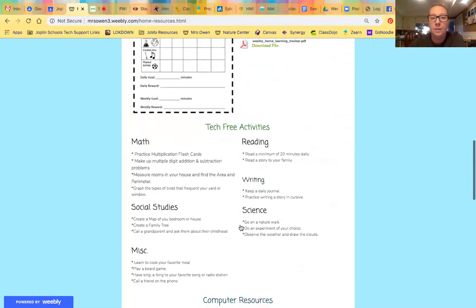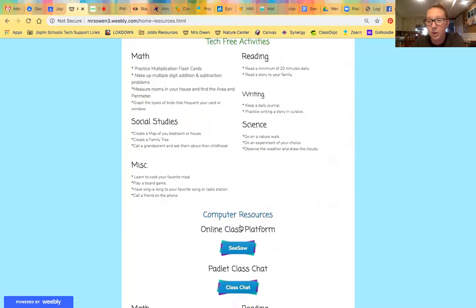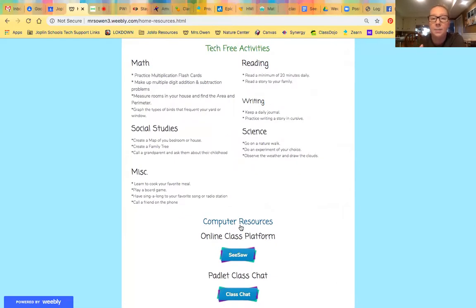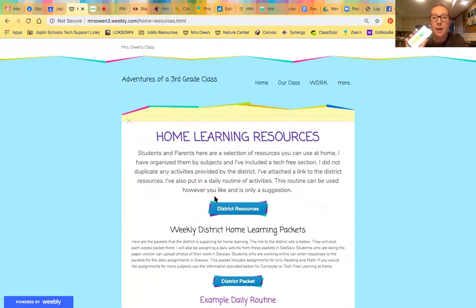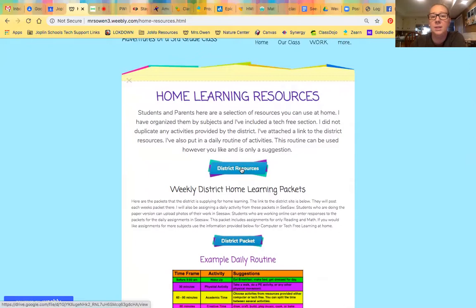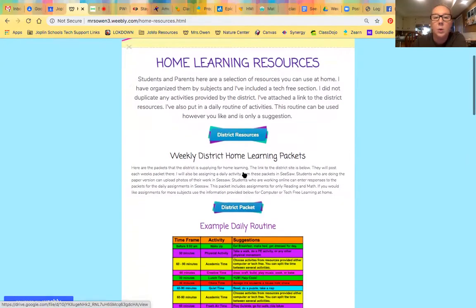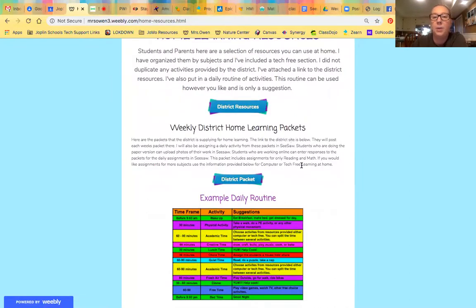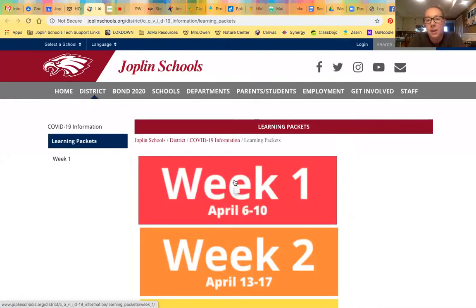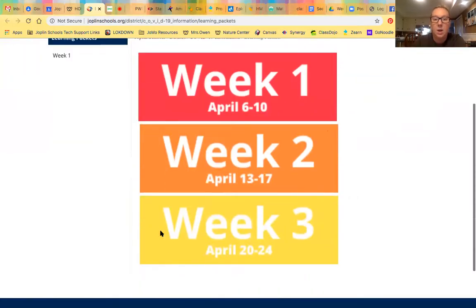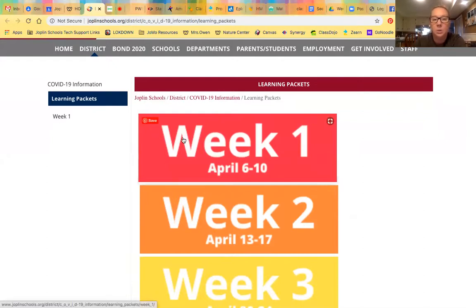I have also included for those of you who have smartphones but maybe not internet at home for your kids, a tech-free section that you can access via a smartphone with data and a web browser. Let's start with the packets. Previously, this is the resource the district shared out — district resources. Right below it I have weekly district home learning packets. So here's the district packet; when you click it, it will take you to the district website. They will be posting each of the packets there. We have weeks one through three, and currently just week one is linked.